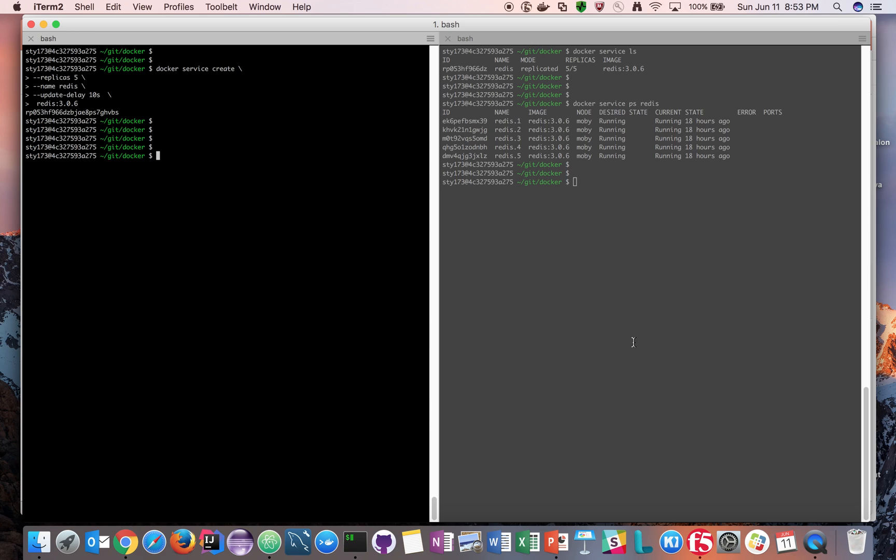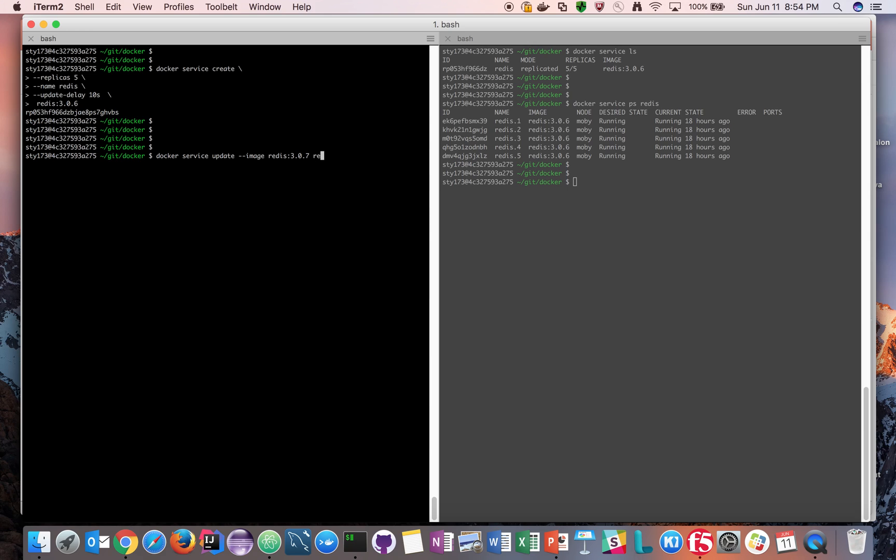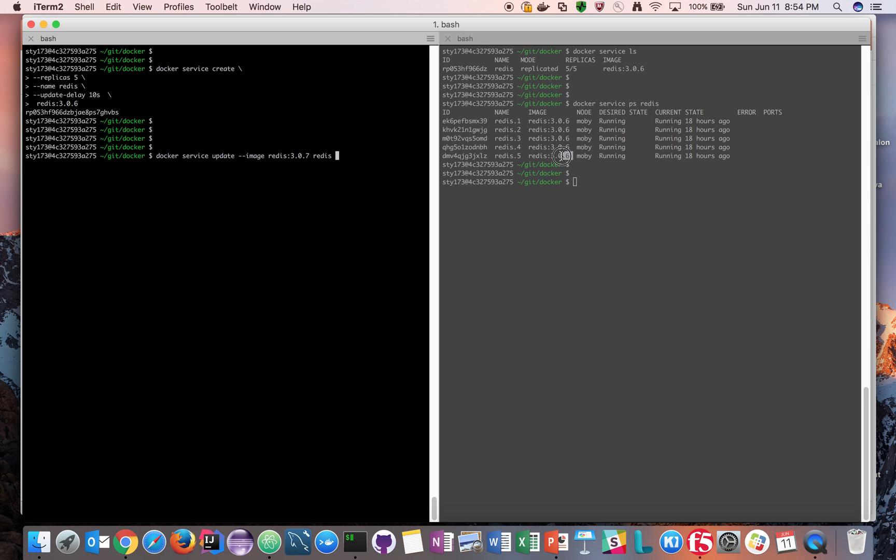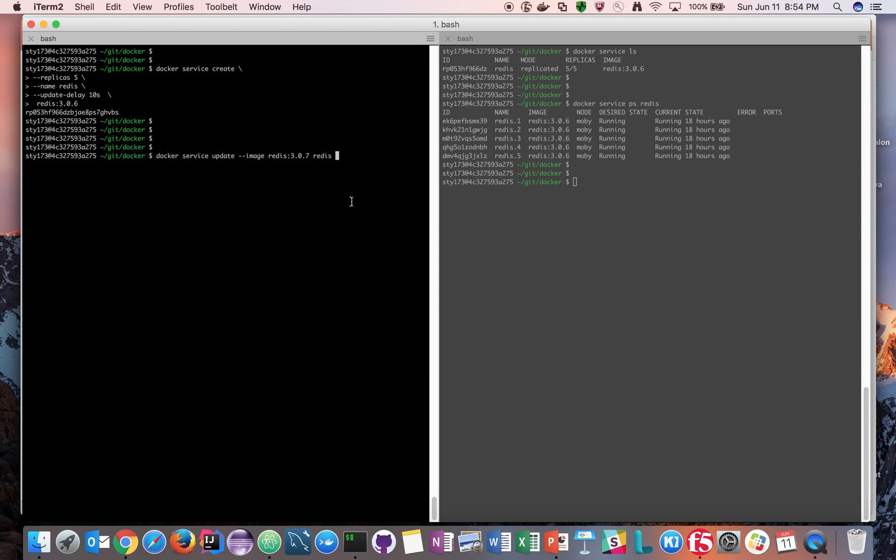Right now we have five nodes running. What we're going to do is update the Redis image to be 3.0.7. We're going to say Docker service update the image to 3.0.6. Now you can see here clearly we're running 3.0.6 here, so this is image to 3.0.6. Once you say update, it will come back.